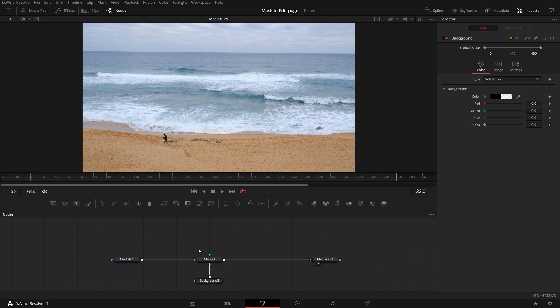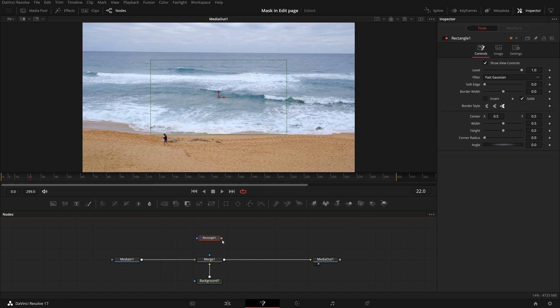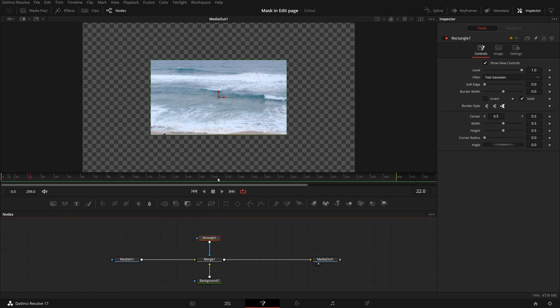In the toolbar, drag a rectangle node to the editor. Connect it to the merge's blue effect input. And we see that a rectangle area in the middle is masked by default.